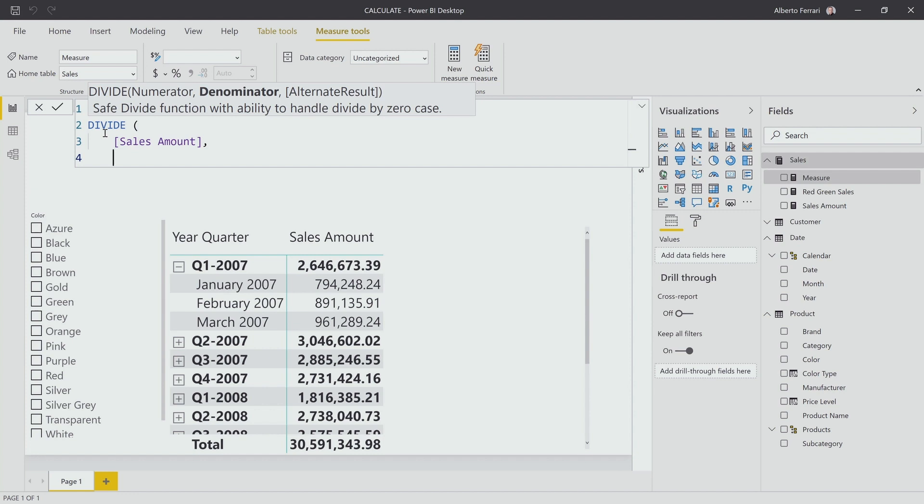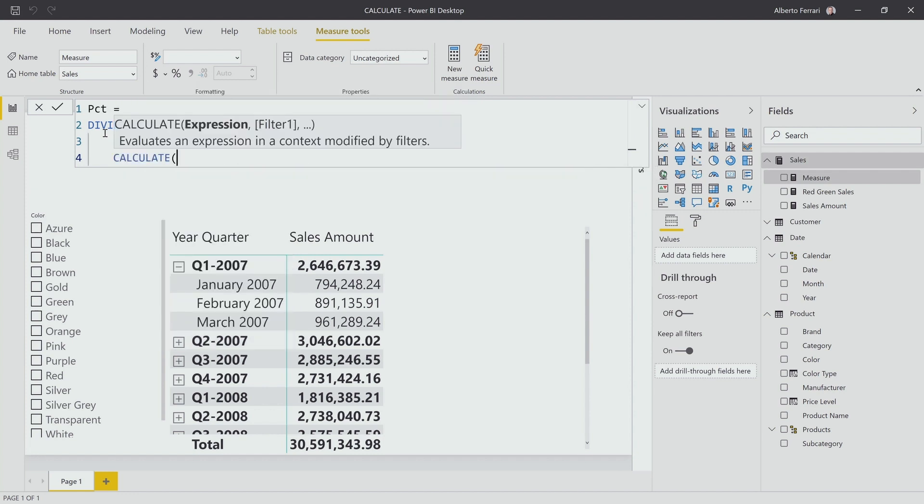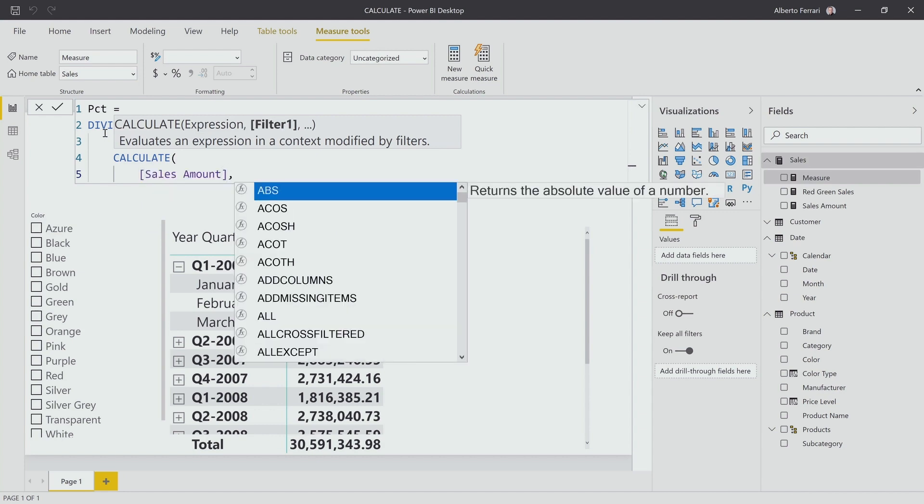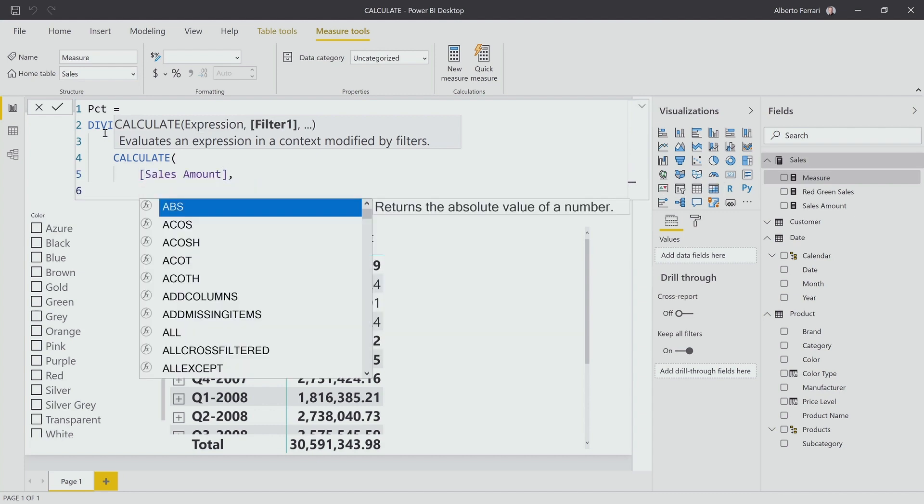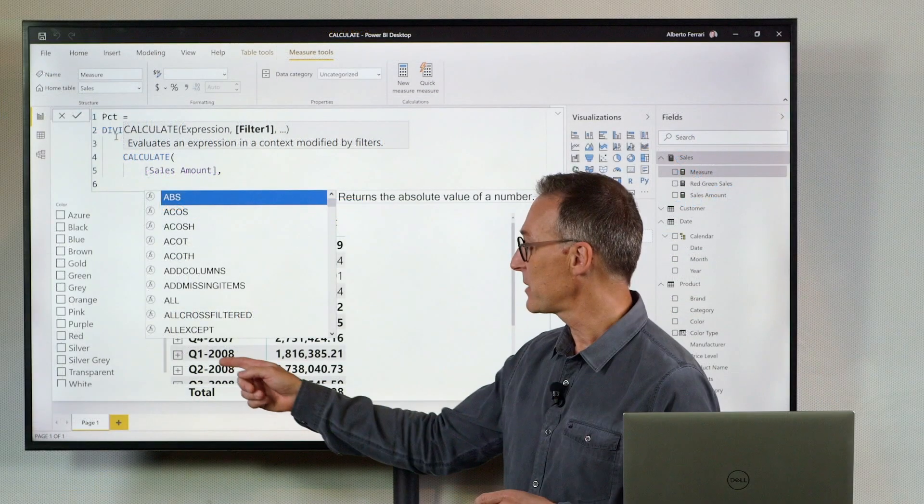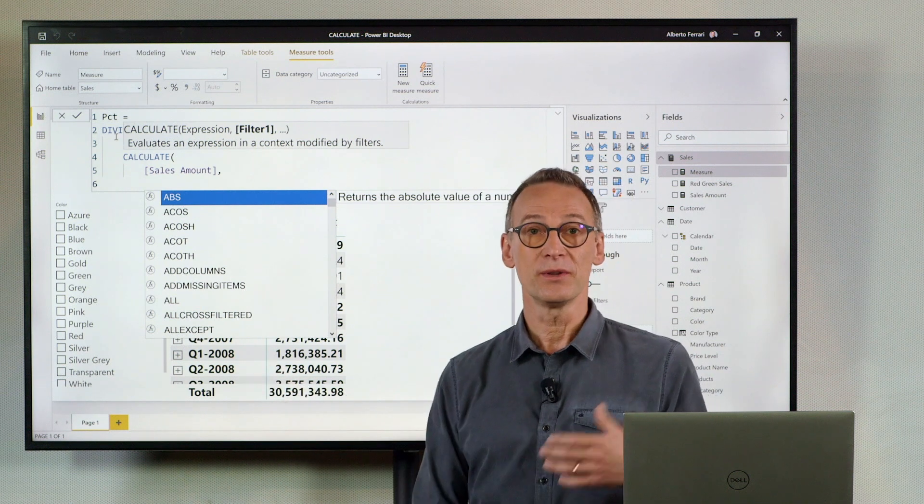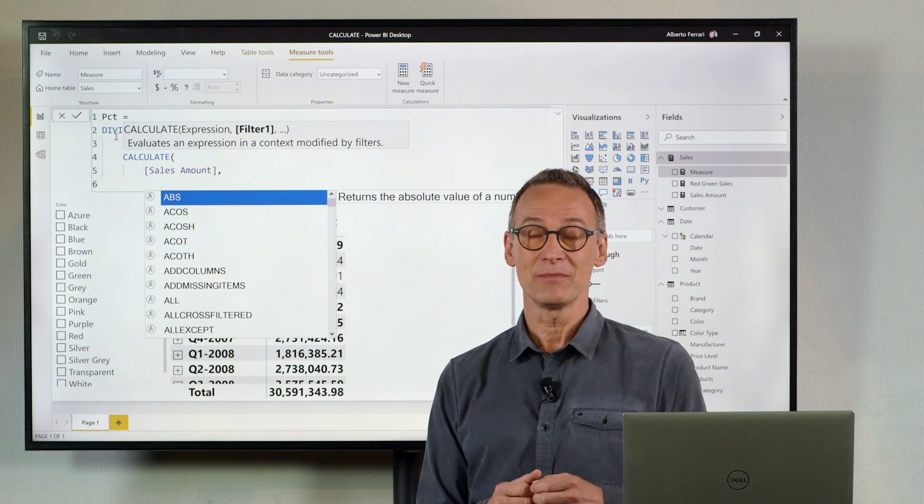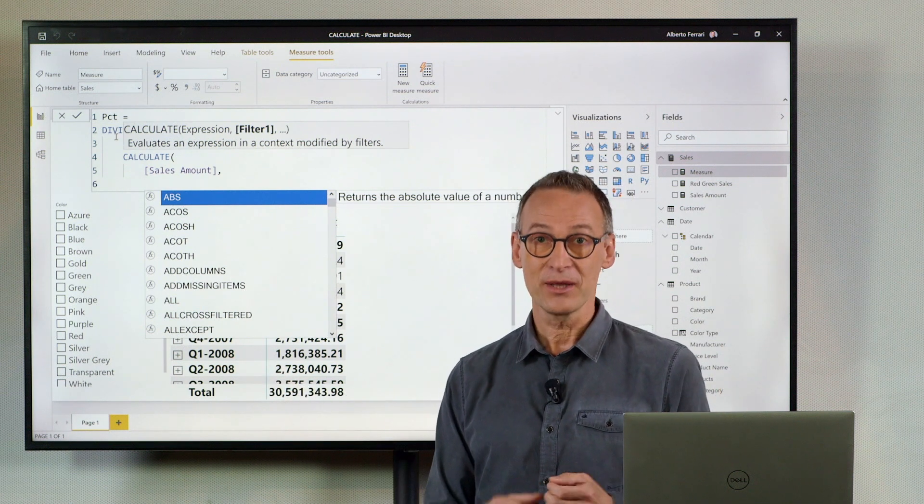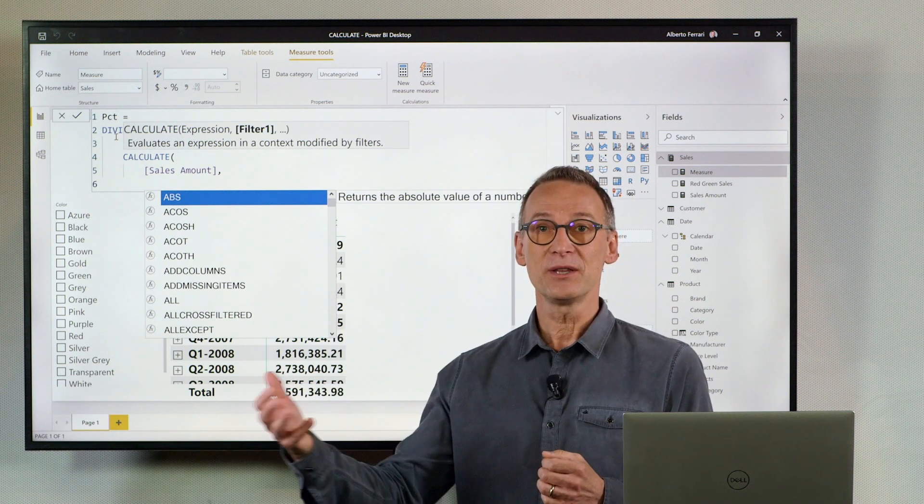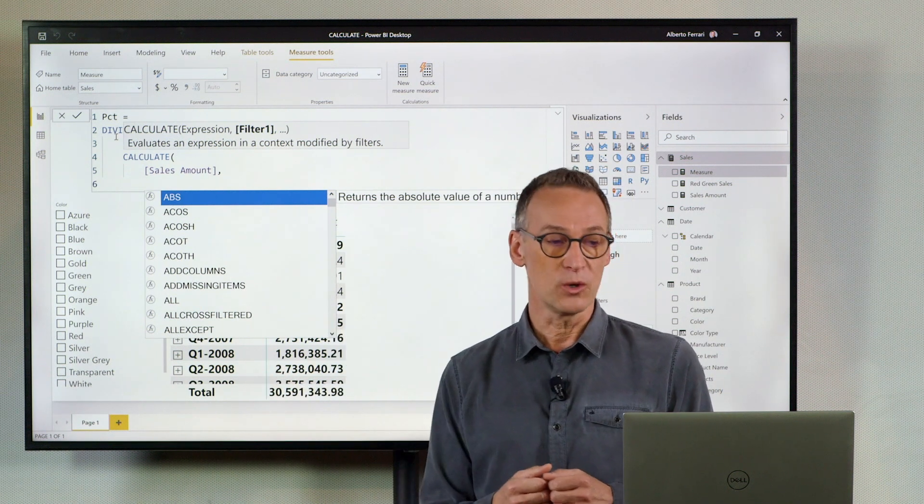We compute sales amount and then we need to remove filters. Here we have a filter on the year and month, and we have a filter on the year and quarter.